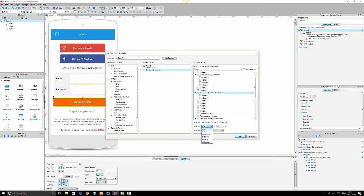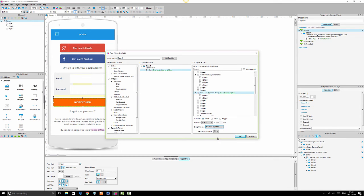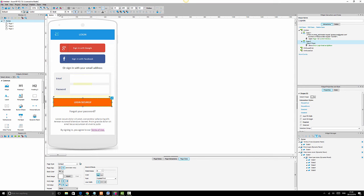We can animate the error message — I'll leave the animation as 'none' for now and set it to display as a lightbox. A lightbox is that modal pop-up you see when logging into a website or app, where the background area goes a little dark around the error message so you clearly know it's an error. You can click anywhere within the screen to dismiss it and continue. I'll click OK.